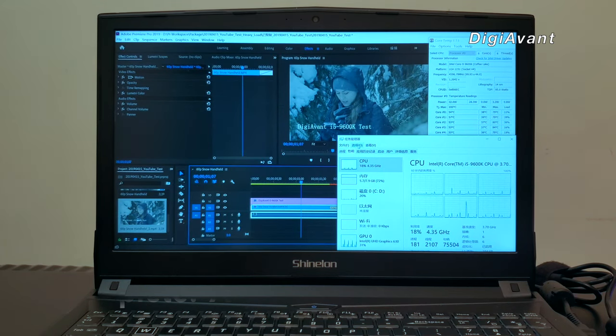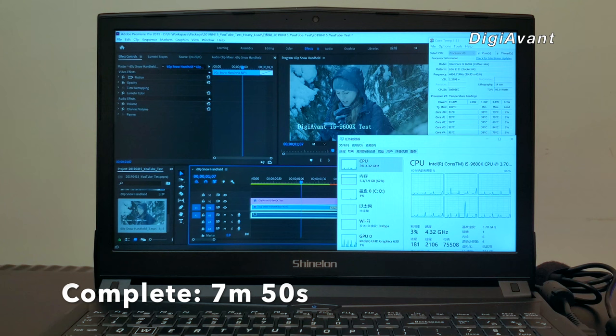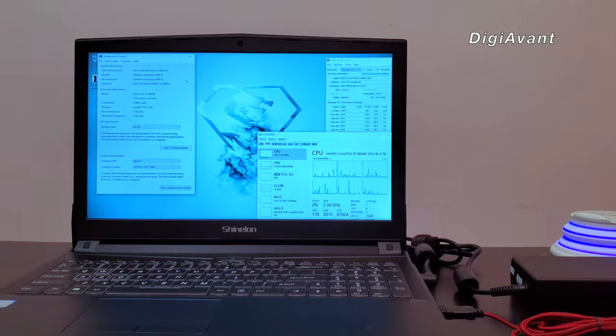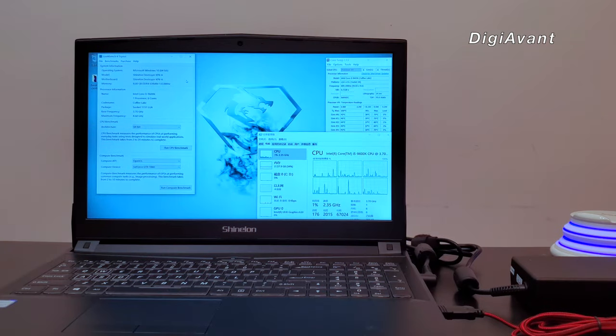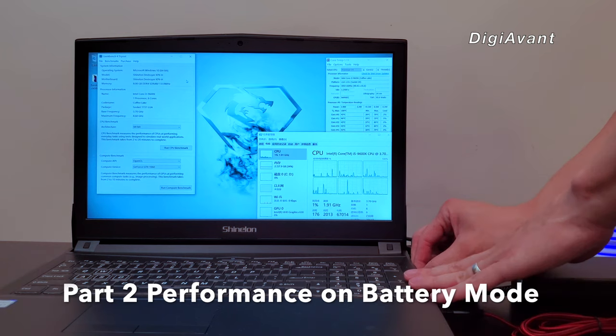Finally, the process finished in 7 minutes 50 seconds. I would say that's reasonable on this kind of spec. Let's go to part 2, performance on the battery mode.